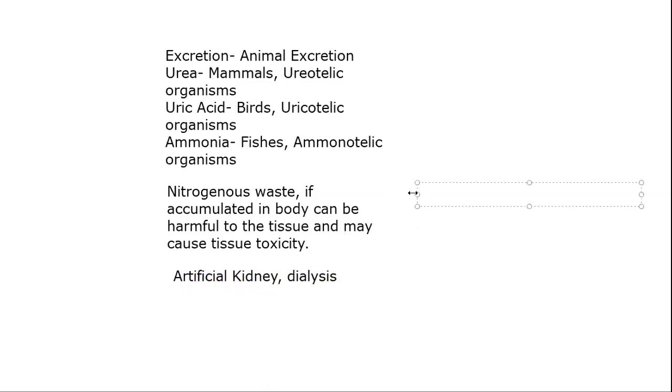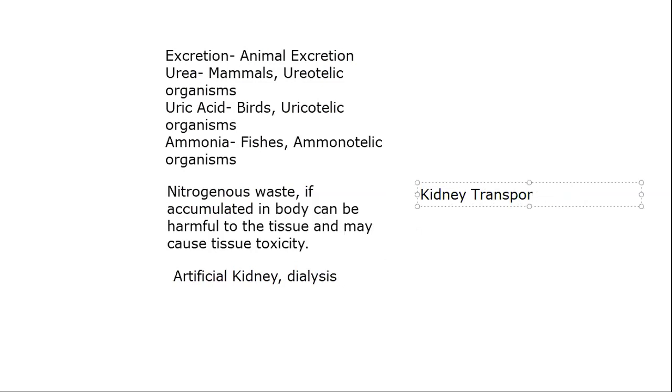Then ultimately we have to do kidney transplantation. Kidney transplantation has to take place. Because transplantation basically - sorry, that is transplantation. Kidney transplant has to be done. Therefore it will be very difficult to maintain. Now let's talk about the plants.